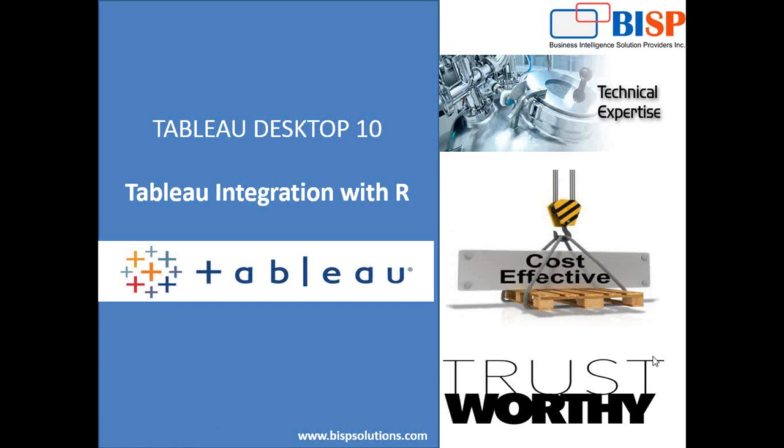As you know, Tableau is a data visualization tool. To perform some operations and calculations, we can take help of R. We can execute the script in R and pass the result back onto Tableau and display the output in the form of a visualization.